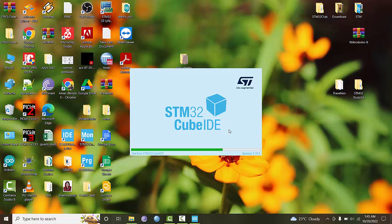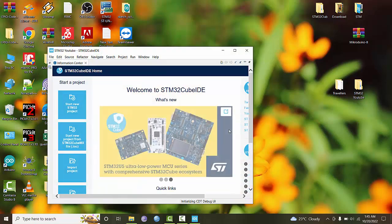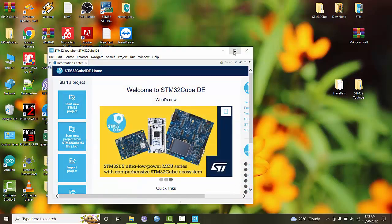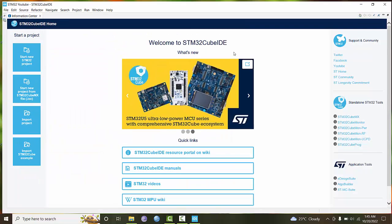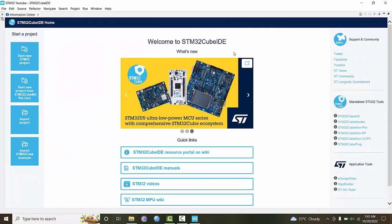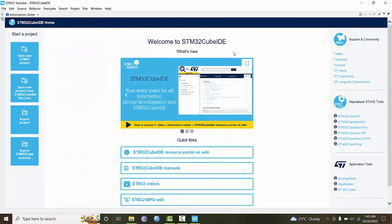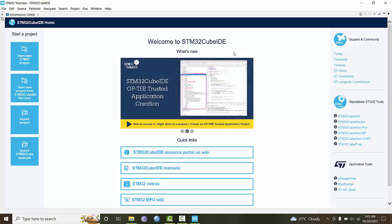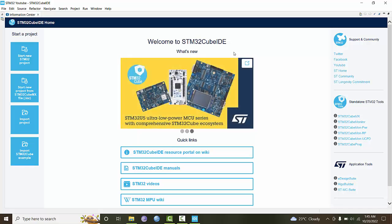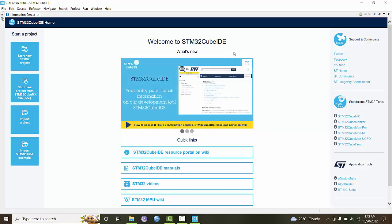The Cube IDE is a software and integrated development environment provided by STM Microelectronics itself. It contains the editor, debugger, compiler, and all necessary tools required for developing applications.